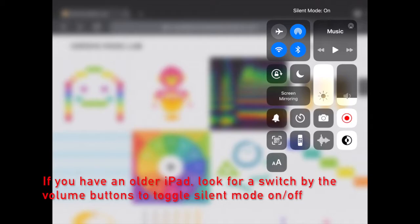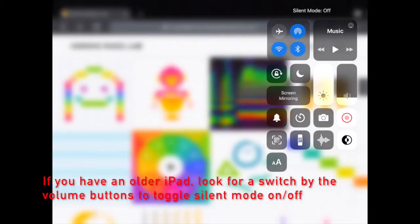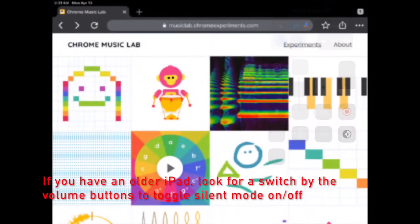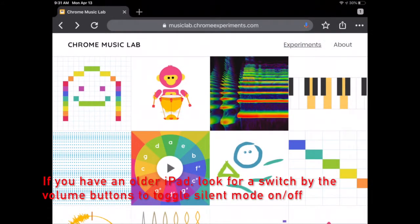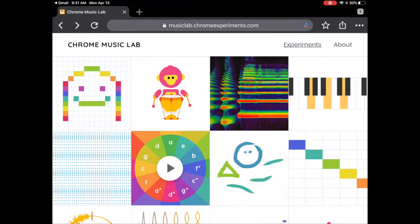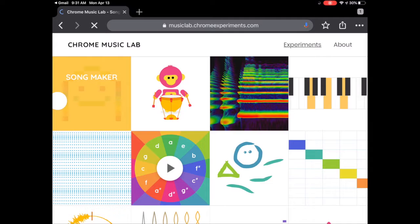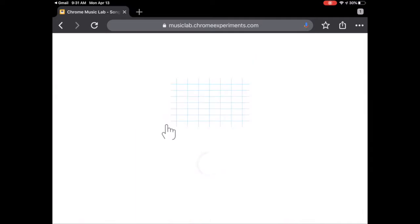There's a little bell there, and you need to make sure that it's not crossed out. If it's crossed out, you can't hear anything. If it's not crossed out, you can. So here is Chrome Music Lab, and we're going to be doing the icon on the top left that looks like a Pac-Man ghost. It's called Songmaker, and here we are in Songmaker.